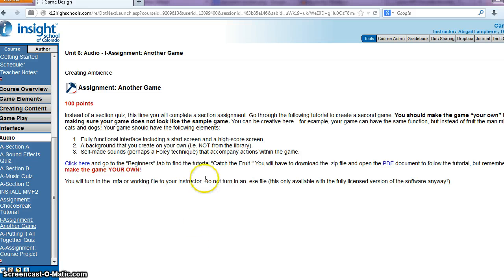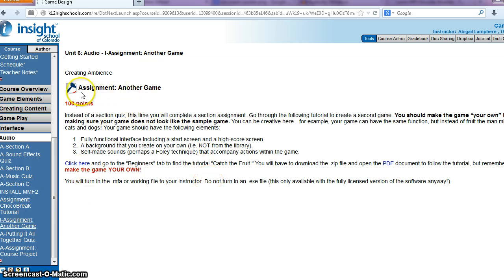Hey guys, it's Mrs. Lamphere and I've already gotten a couple questions from some of you regarding this next assignment called Another Game.